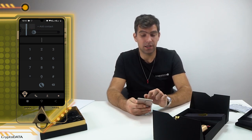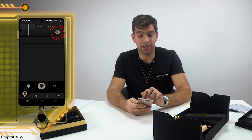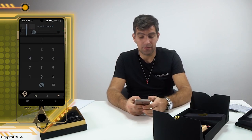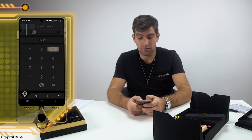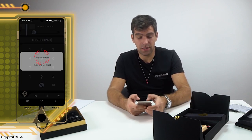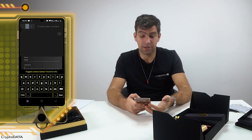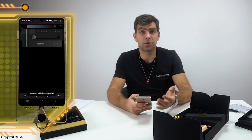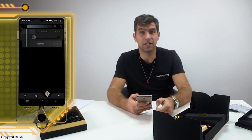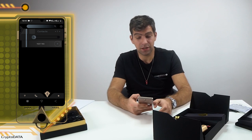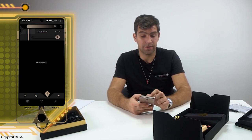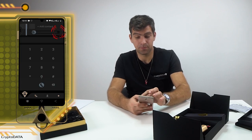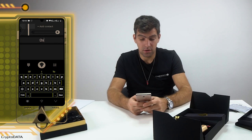If I click on the left side I have the normal contacts; if I click on the right side I have the blockchain ones. Let's add a friend of mine — I add a new contact called 'Test'. I have a normal number — it's a regular contact.